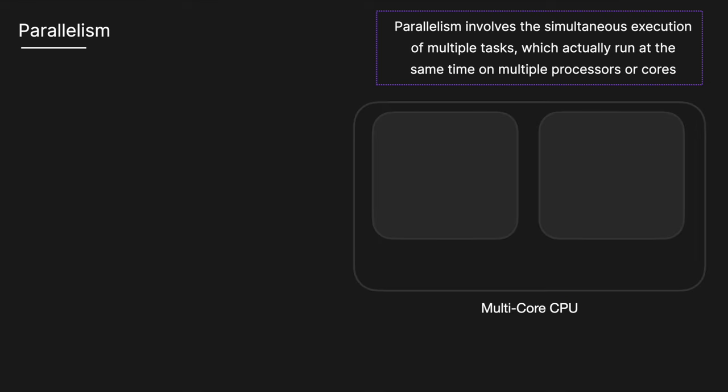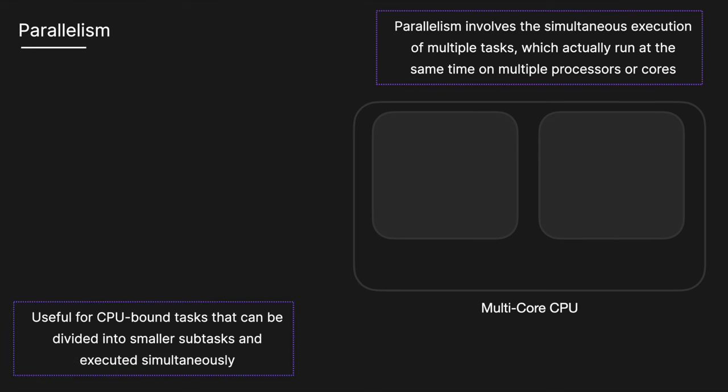On a multi-core processor, different cores can execute different tasks at the same time. This is useful for CPU bound tasks that can be divided into smaller sub-tasks and executed simultaneously to reduce the overall execution time.